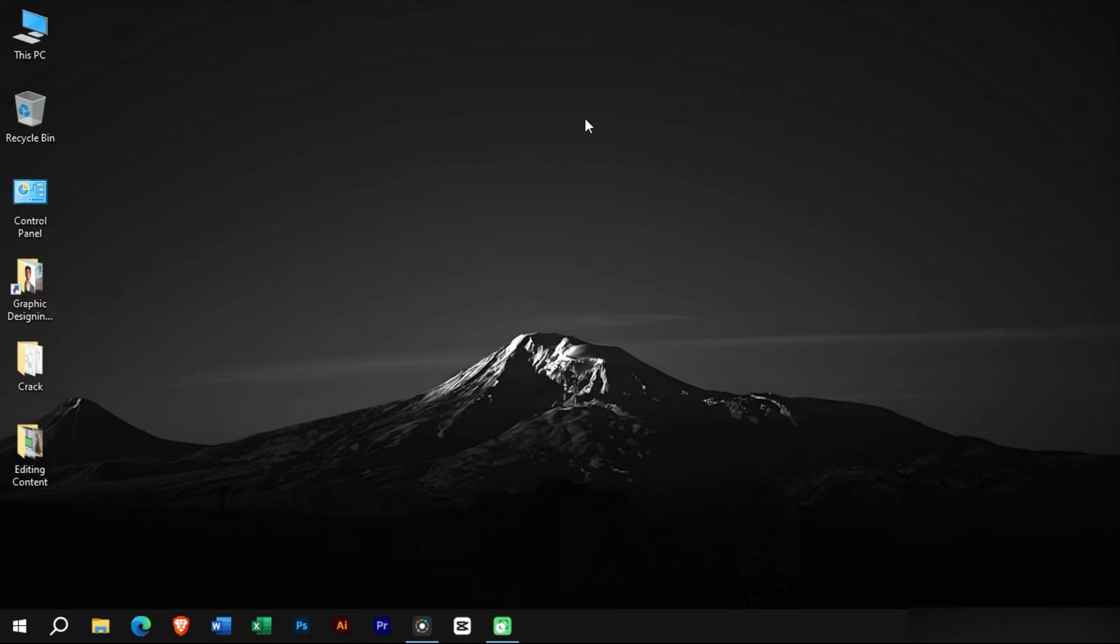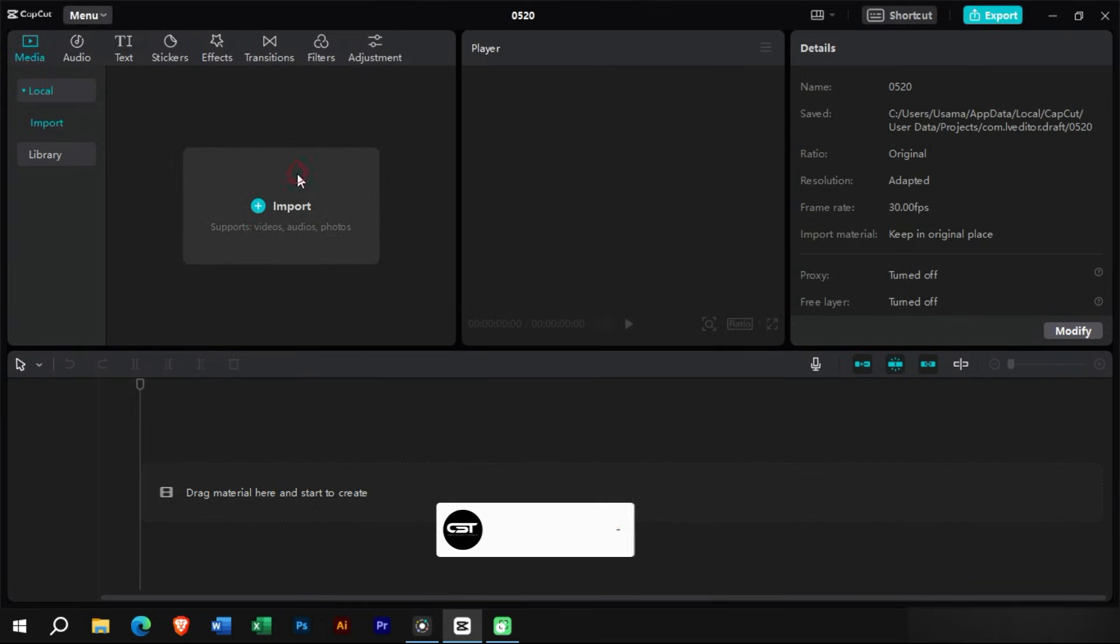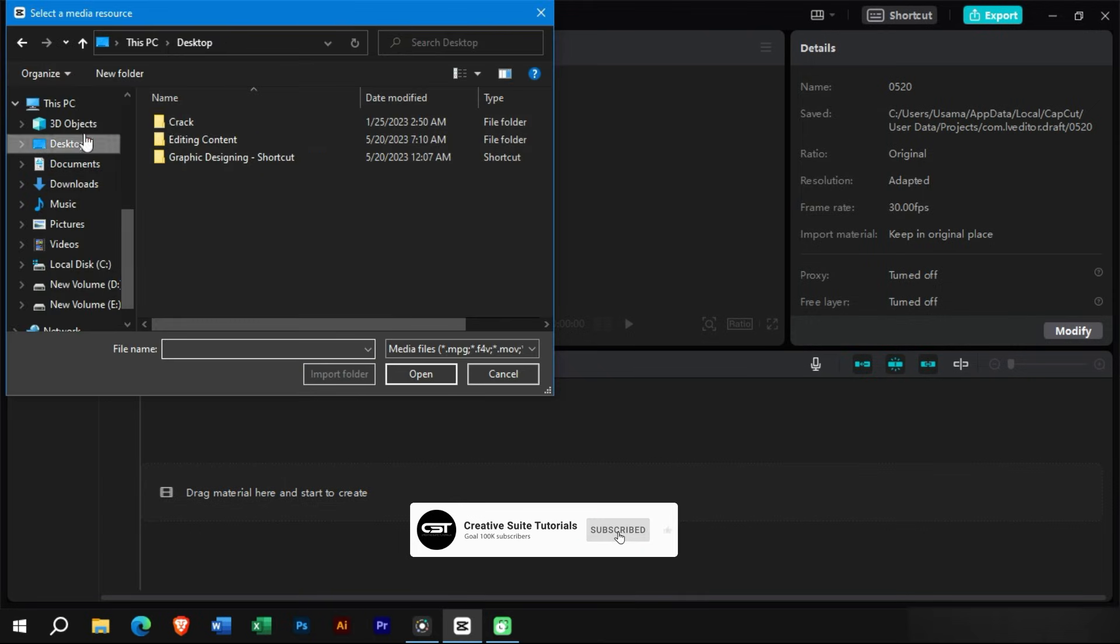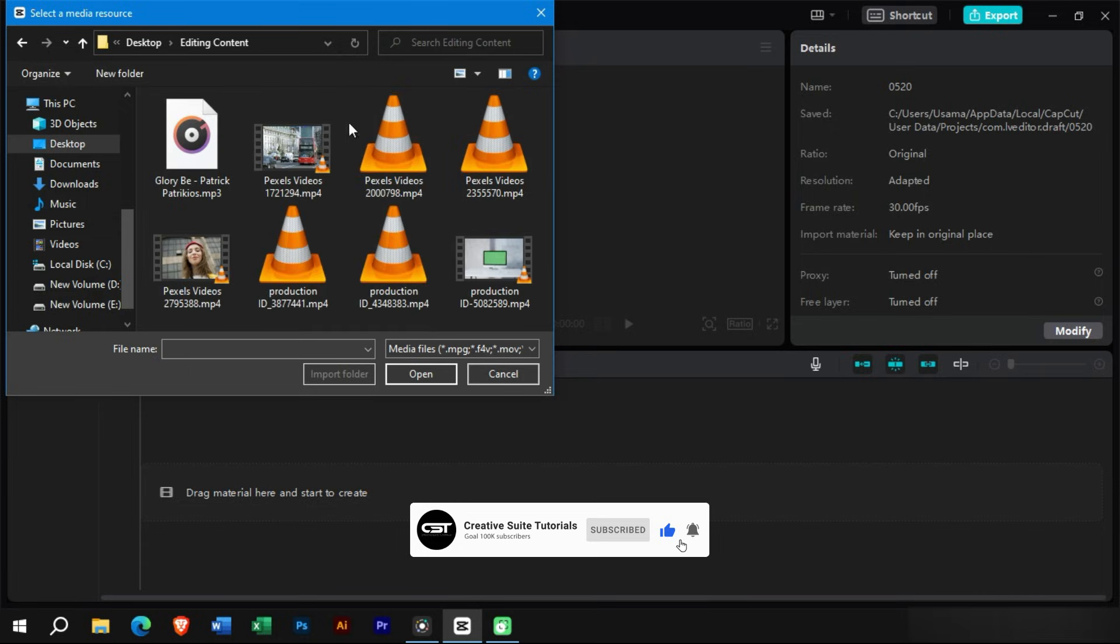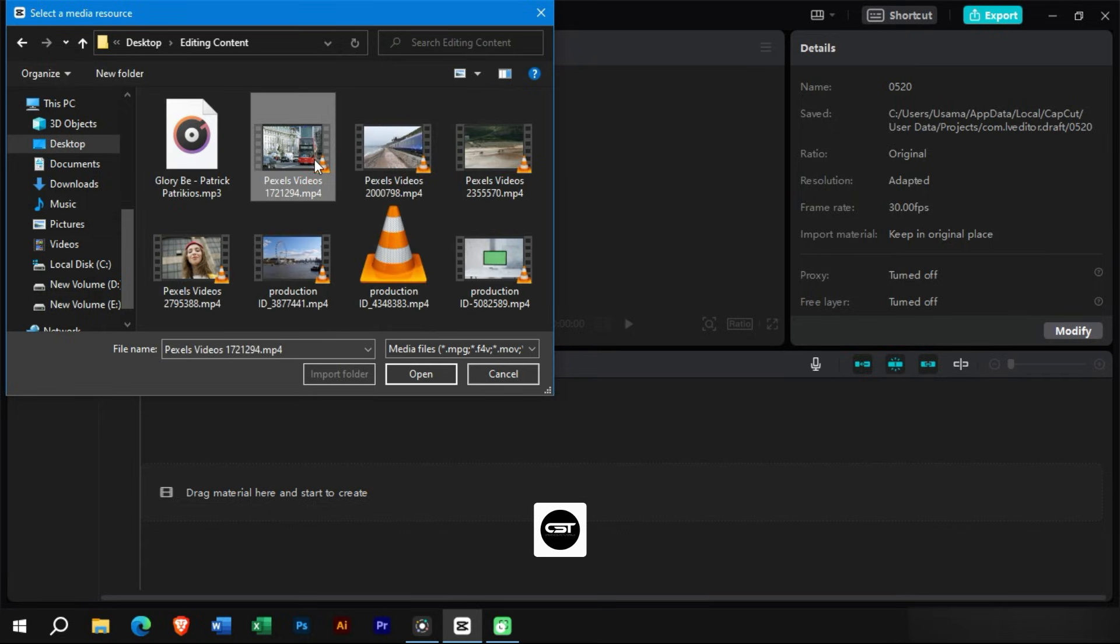So first of all, we will open CapCut software. Now let us select any two clips on which we want to apply masking effect. We will just import these videos in CapCut.